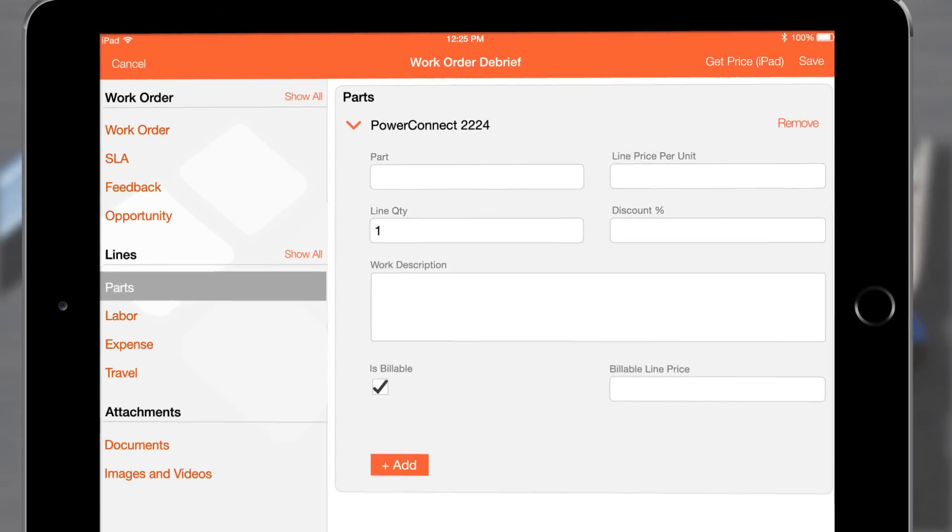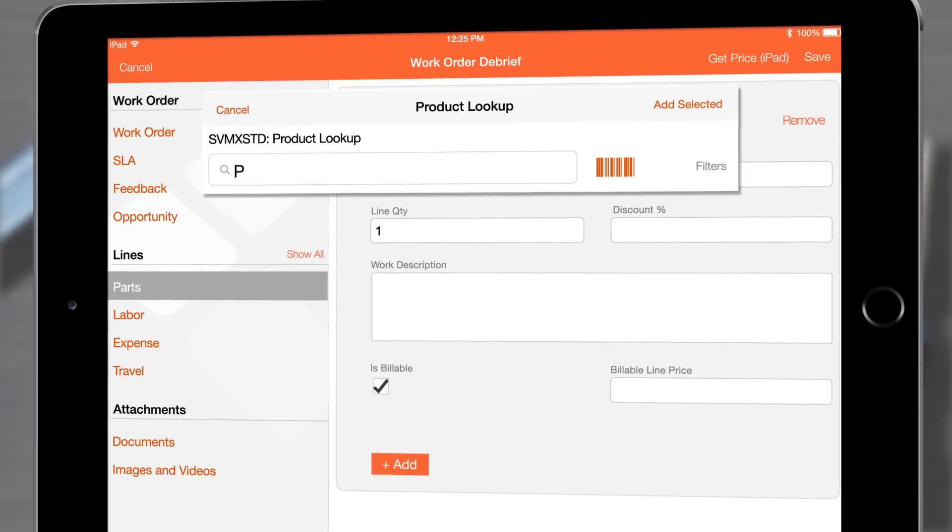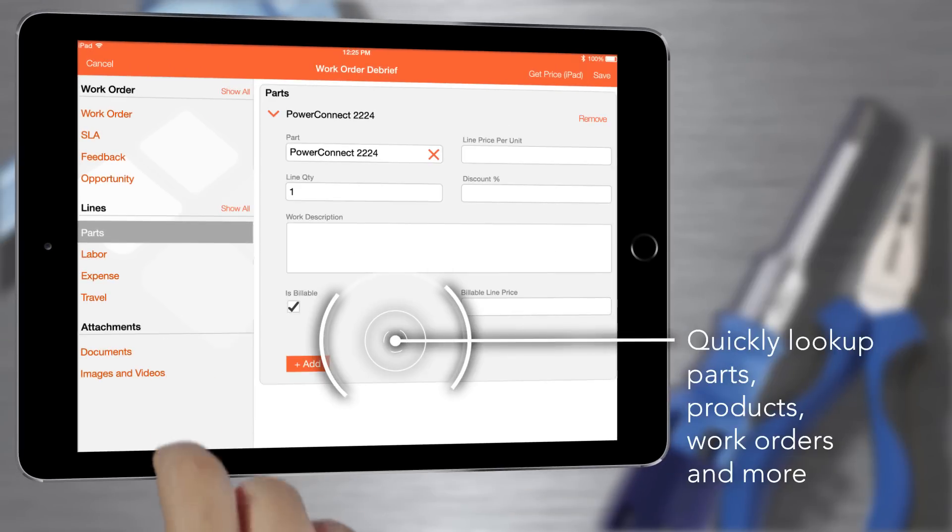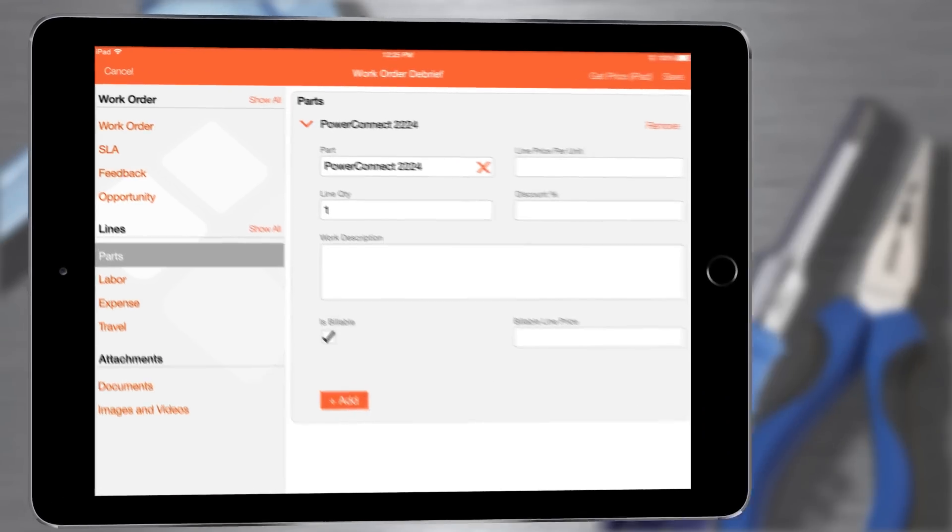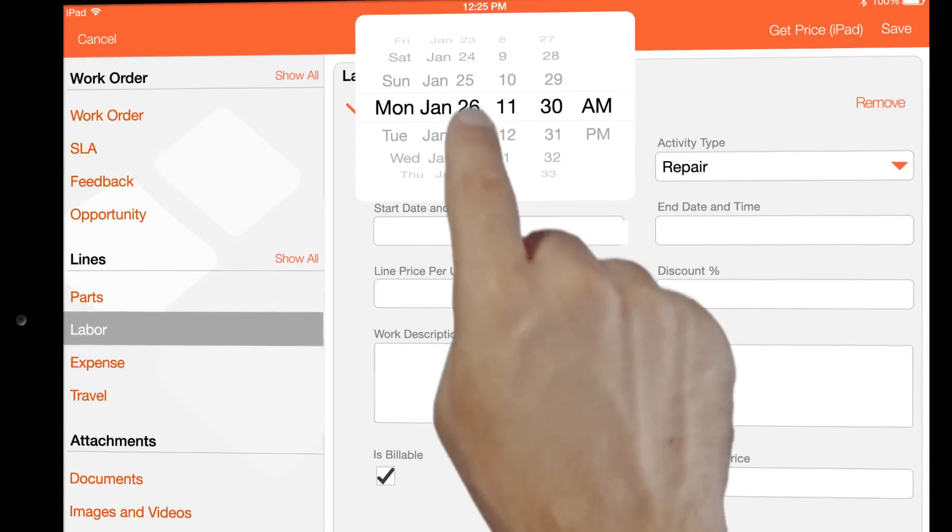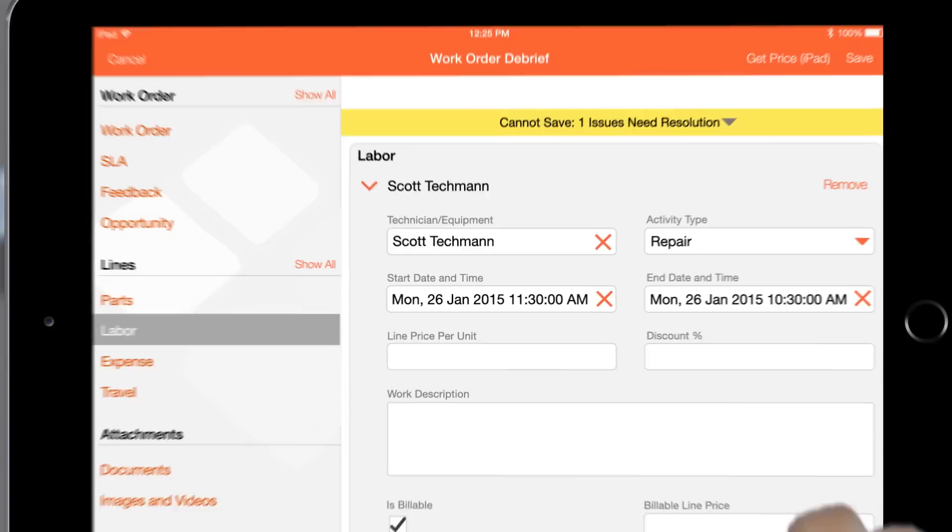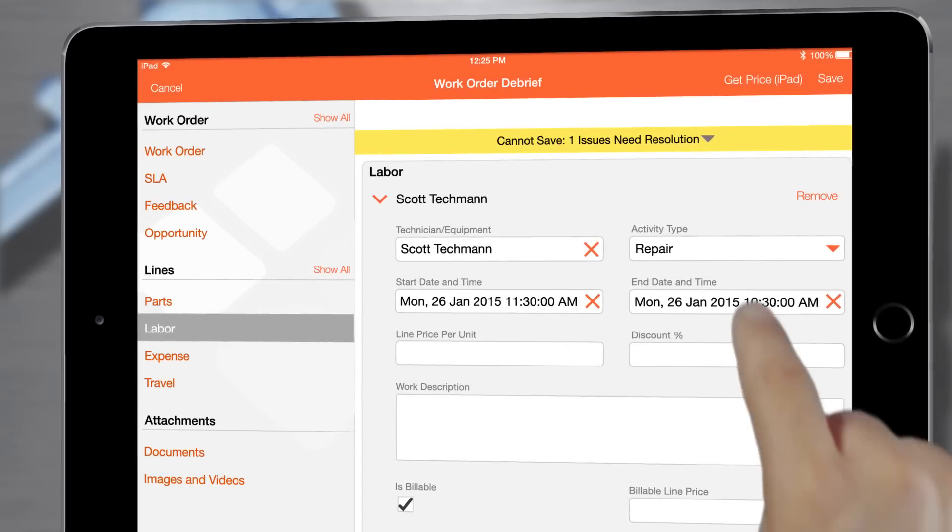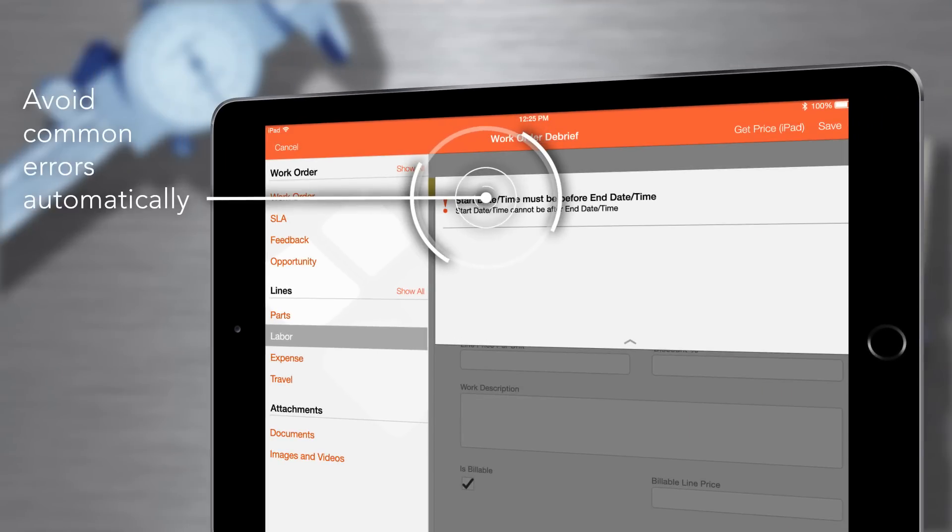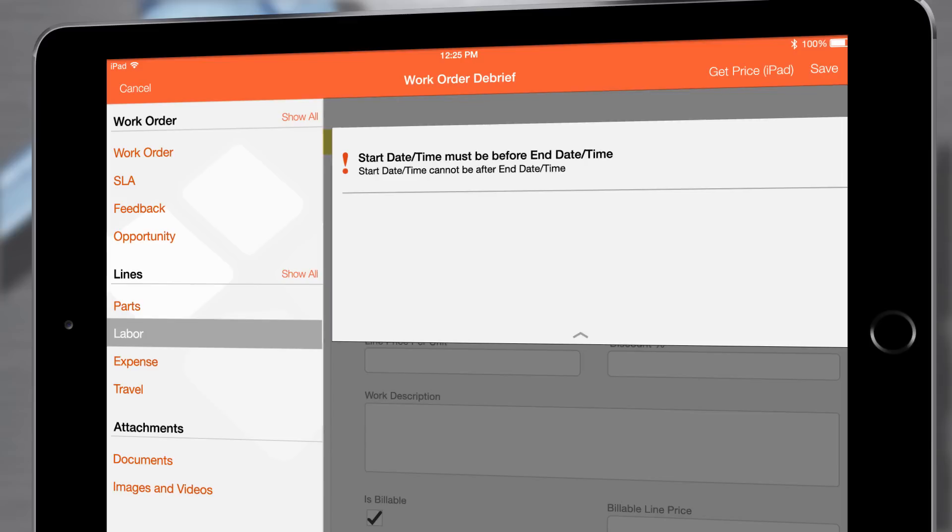With ServiceMax powerful search tools I can also quickly find the products I'm working on and the parts I need. Data validation rules limit my errors like when I'm entering labor and help make sure that I submit the right information for compliance and collect accurate information for quick billing.